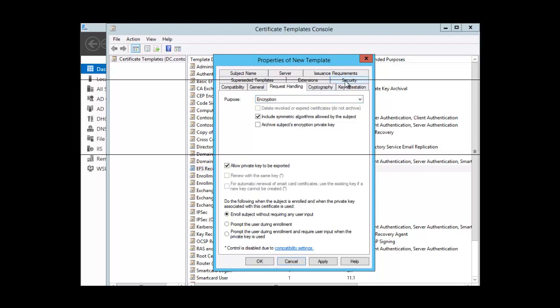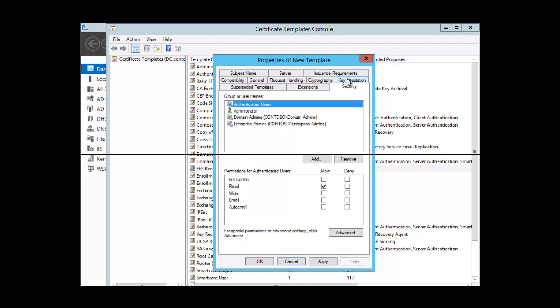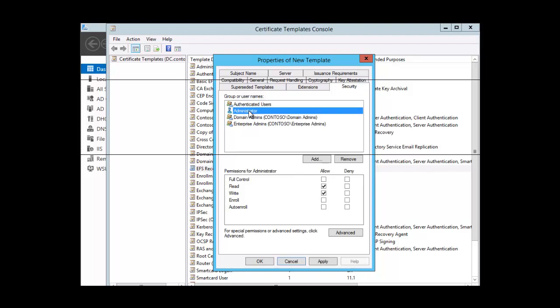Then we click on Security. We want to allow the person we choose to have access to the certificate. We select the administrator, click on Administrator, and give the administrator the Enroll permission. You must give this person access to the certificate if they are going to be a recovery agent, because the process will only allow us to add them as a recovery agent if we have granted them certificate access.